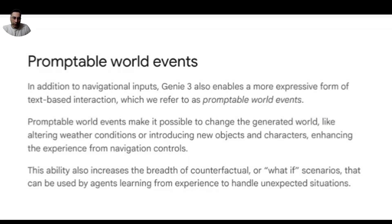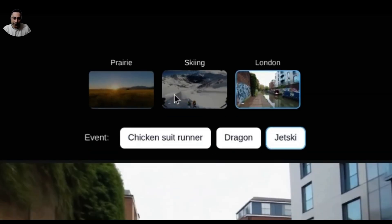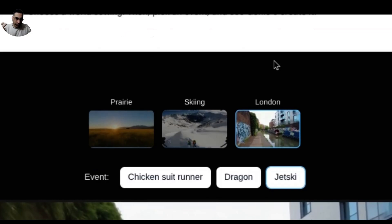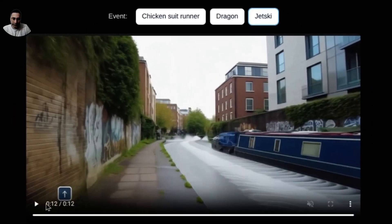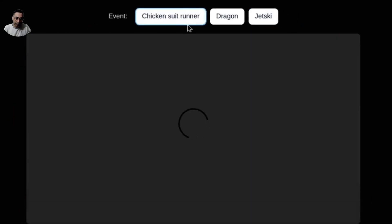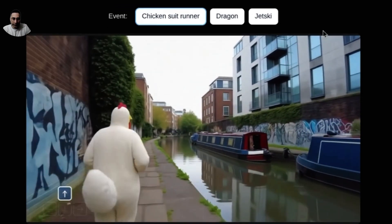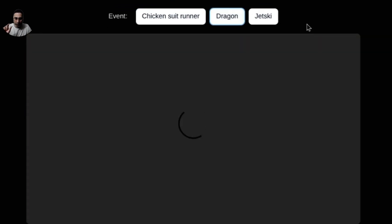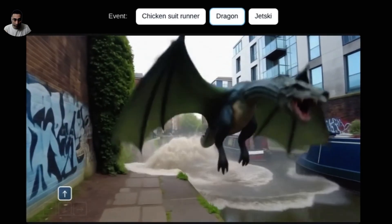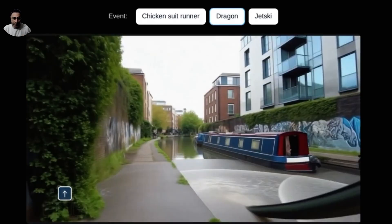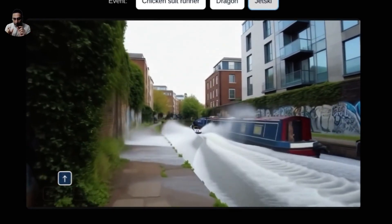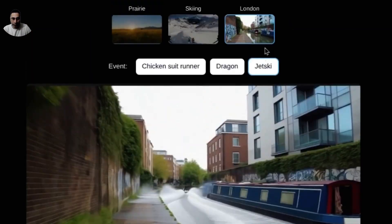One really cool capability is promptable world events. In the demo, you choose a world setting, then pick an event, and see how Genie creates it almost in real time. For example, with a chicken pursuit runner in a London setting, you can see it running. But if you change it to a dragon, suddenly the dragon appears — created very quickly. And if you want a jet ski instead, the characters and events within the virtual environment change to whatever you want.